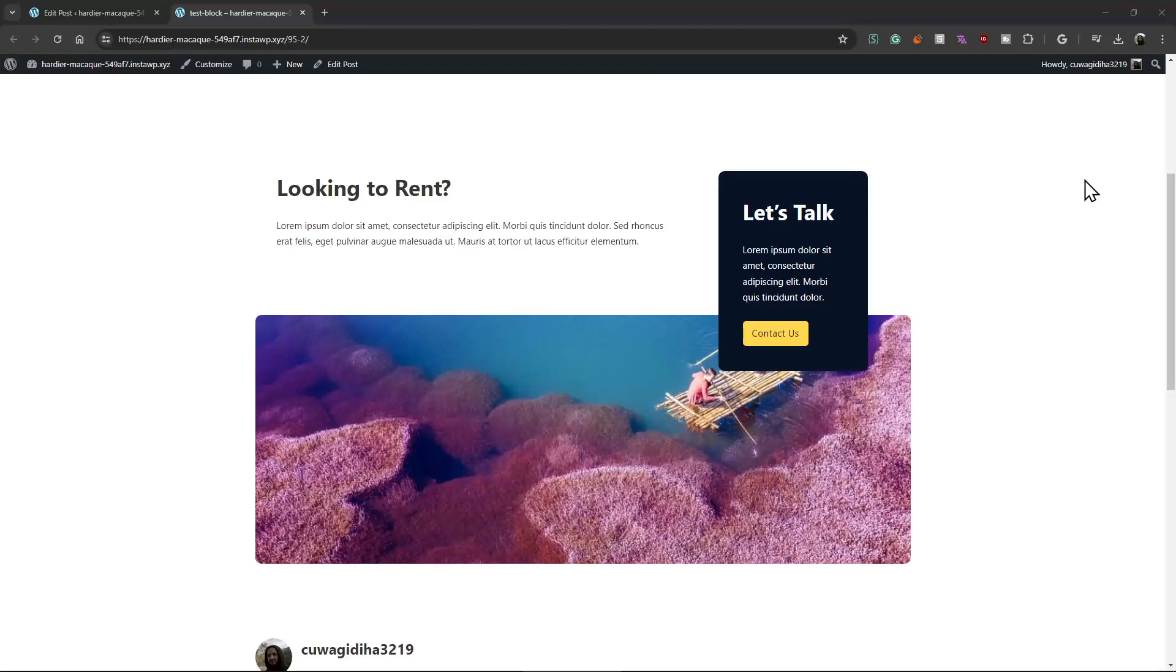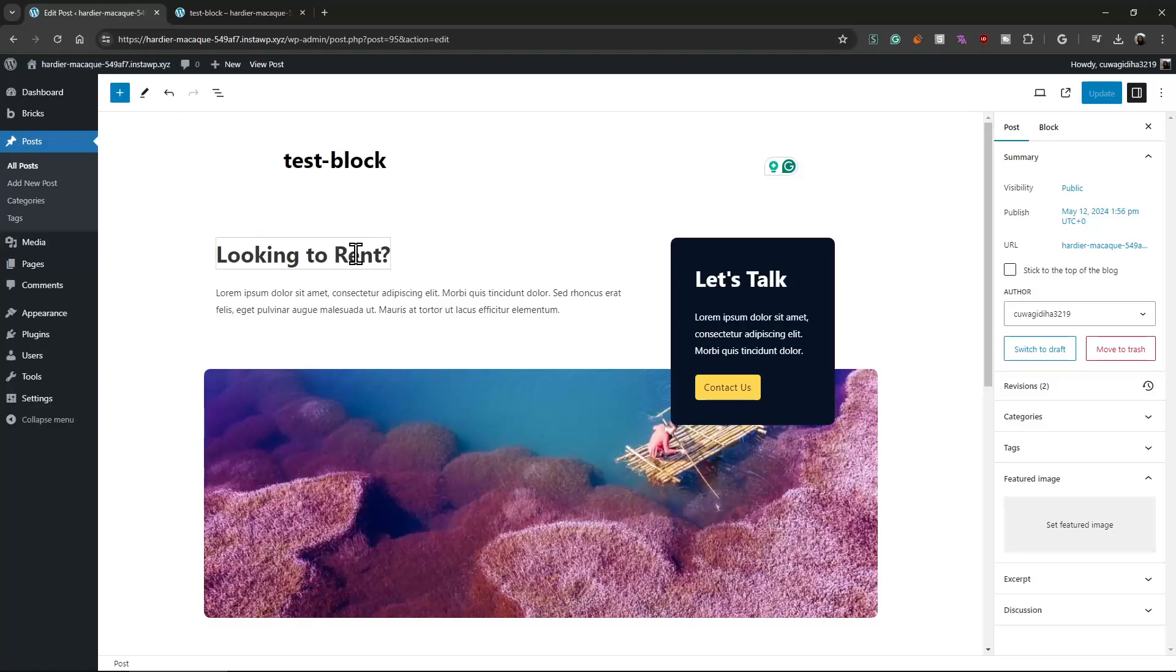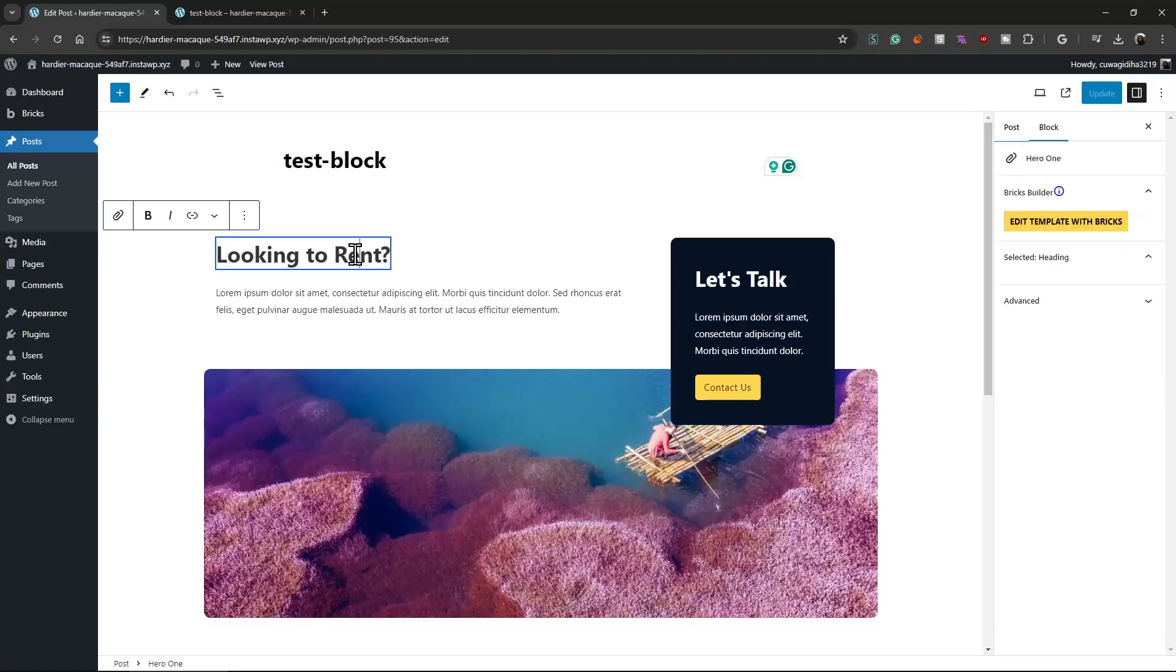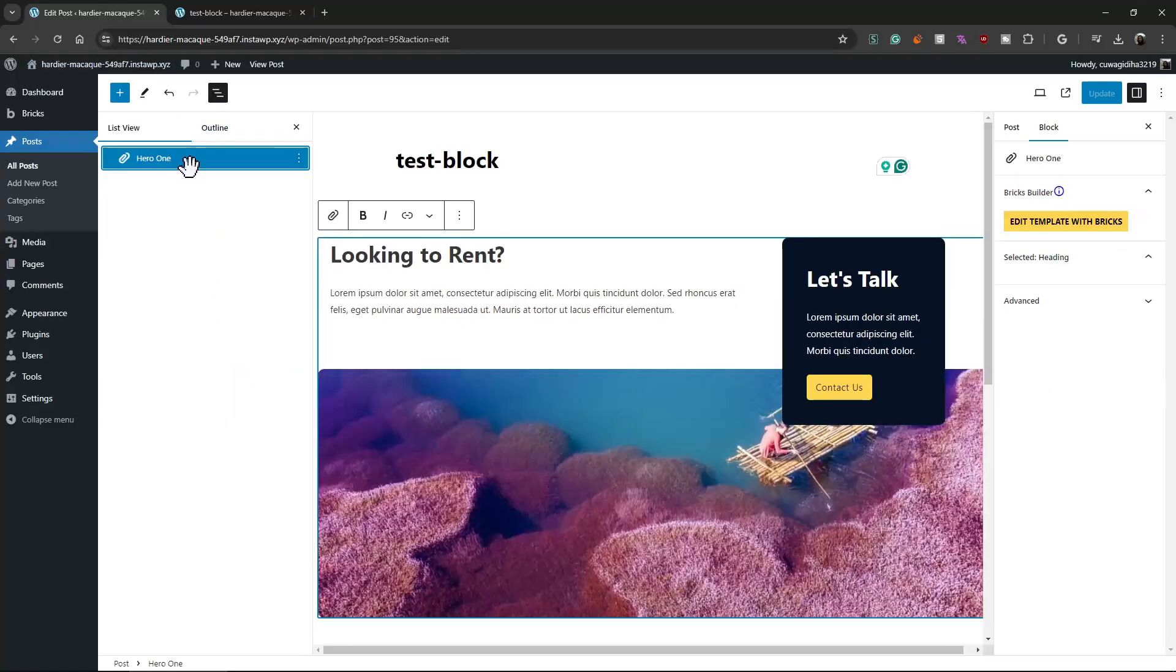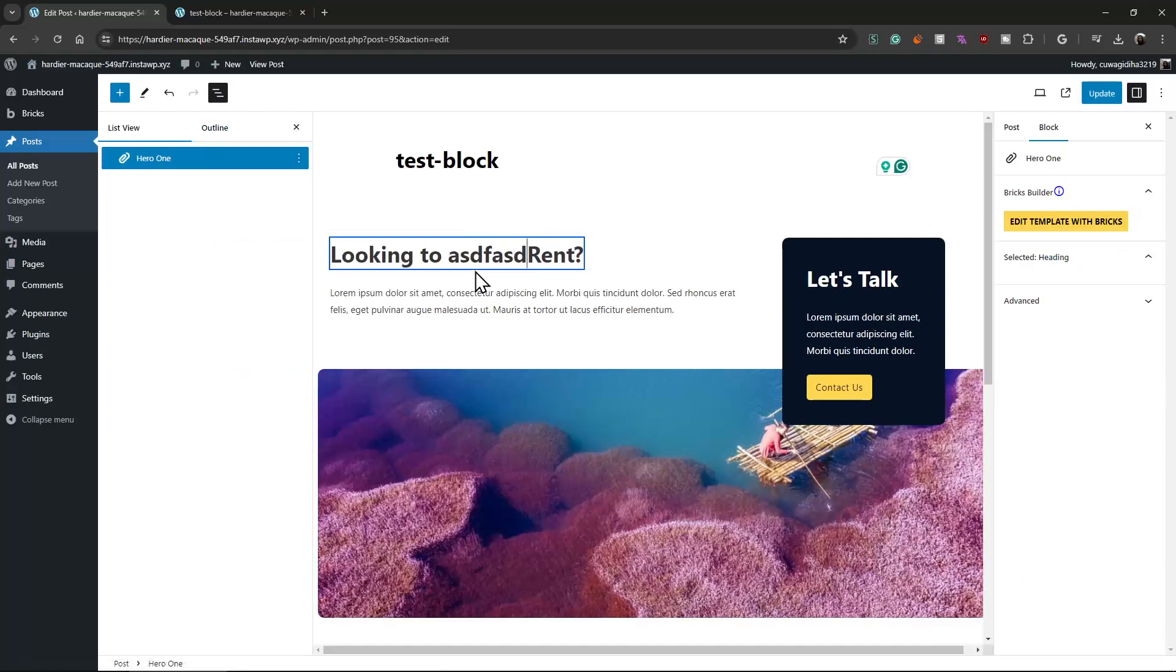Hello everyone, I want to show something cool. This is a block editor block, but it's coming from the Bricks editor. How? I mean it is a block, yeah we can edit it.